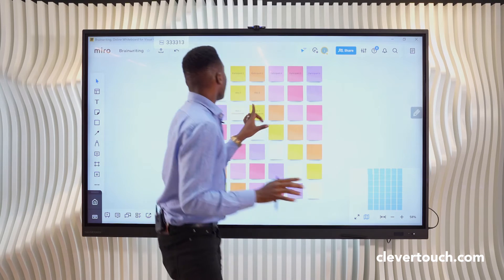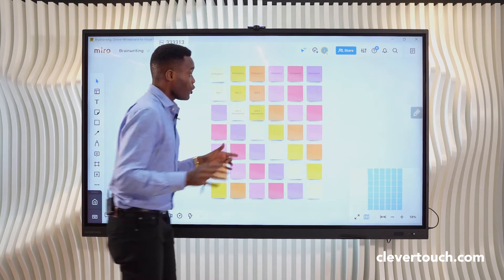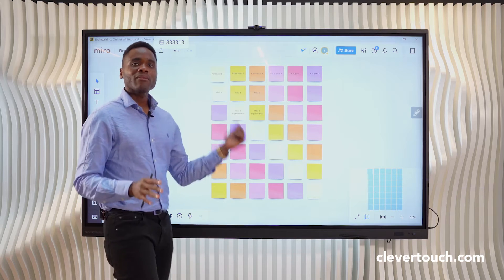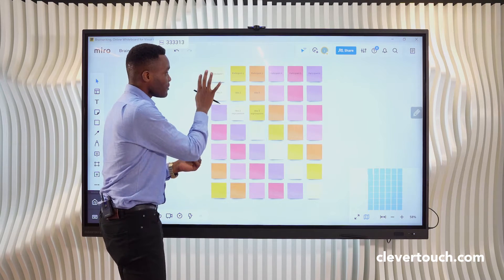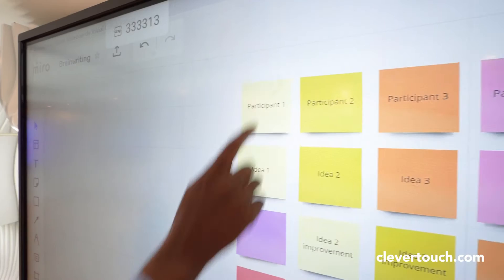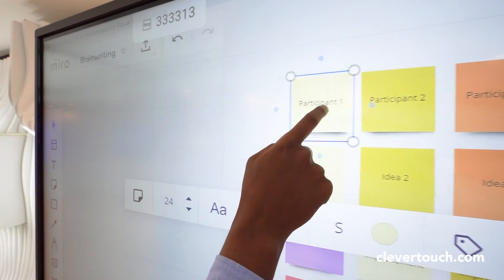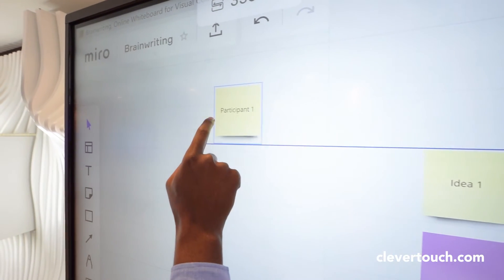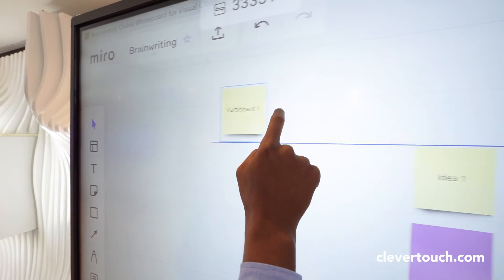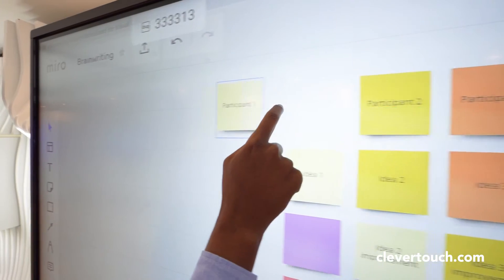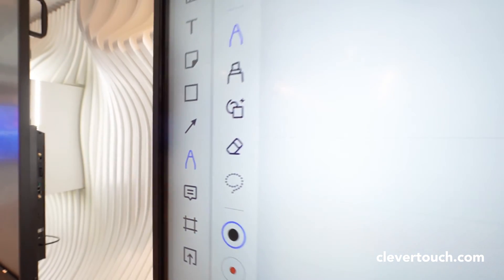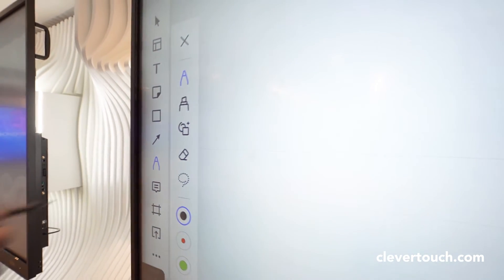I'm very simply going to walk up to my screen and just show you the response using my Clevertouch screen. I've got some sticky pads on the screen — I'm going to click on that and very simply move that, and you see how very easily that responds. And I'm going to enable my pen on Miro.